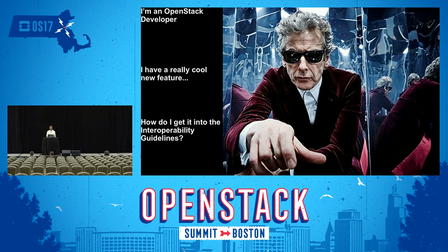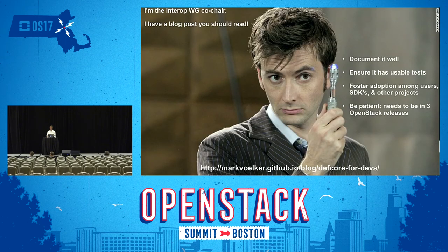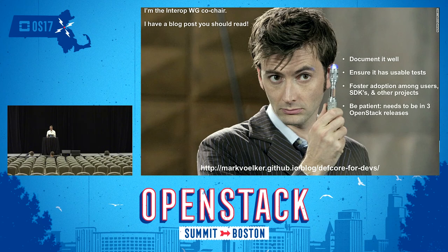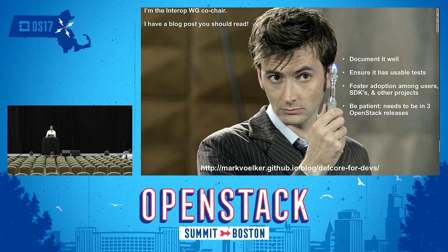So if you're an OpenStack developer with a really cool feature, how do you get it into those guidelines? There's a blog you should read — the link's at the bottom of the slide — but to summarize: what we need that capability to do is meet all the guidelines criteria. You can do things like document it really well and help foster adoption. If the feature is completely undocumented, there's a good chance nobody's ever going to use it. You can help foster adoption by doing things like helping other people use it via an SDK — maybe submit a patch to jClouds or work in Kubernetes or some other thing that uses clouds. If lots of tools are depending on it, it makes it easier for us to include. We've already talked about tests, and of course you also need to be a little bit patient — this has to be in three releases, so if you have a new shiny object that just went into the latest release, it's going to be a while.